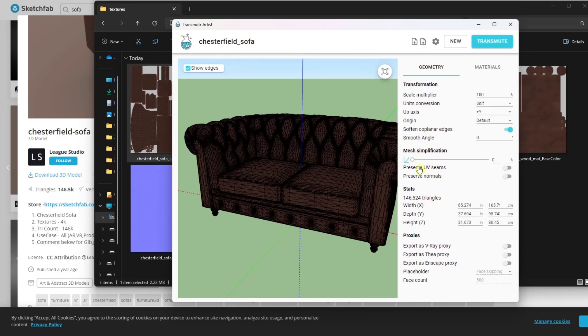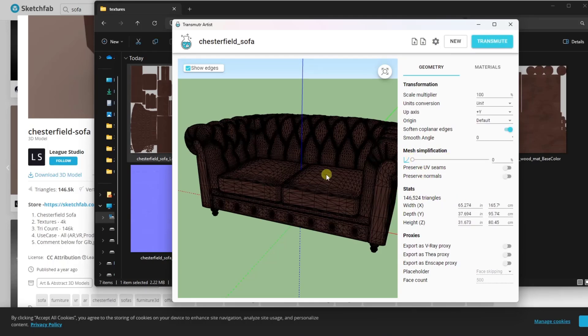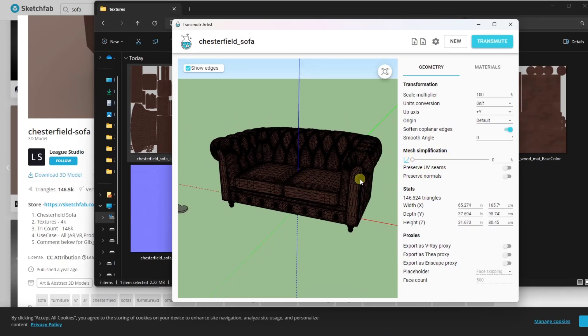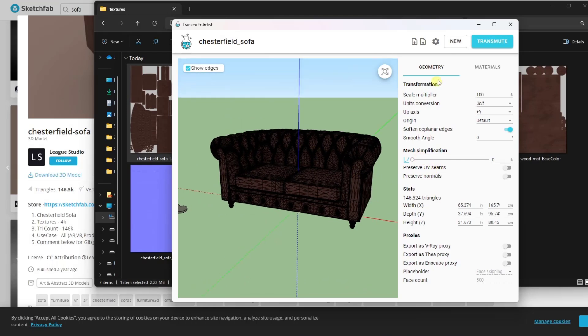For now, I'm not going to do that. But if you look at the stats down below, you can see that you can significantly reduce the number of triangles for this model by reducing them right here.